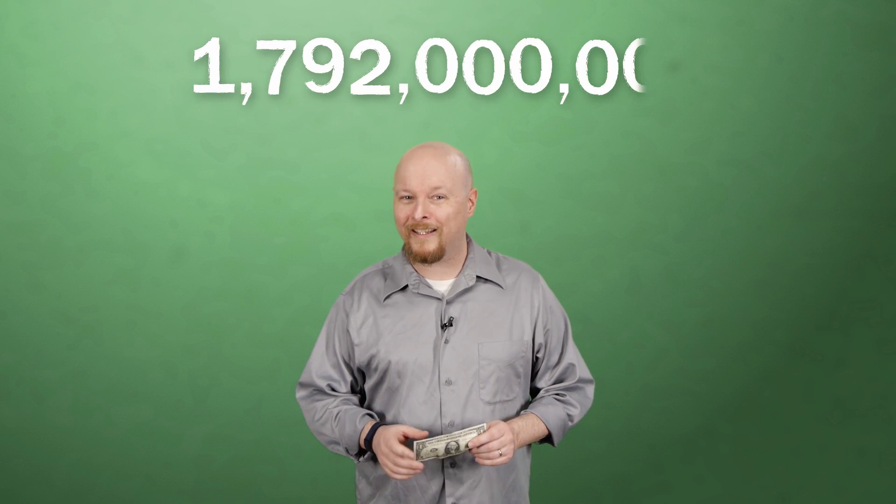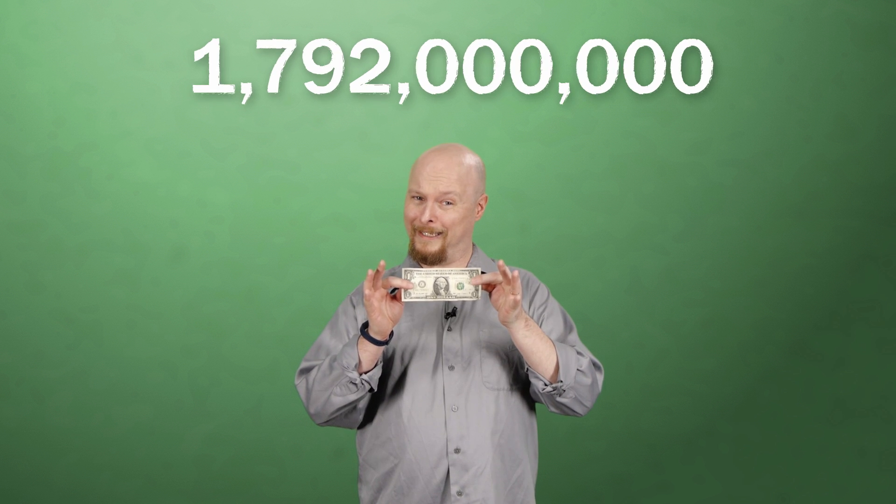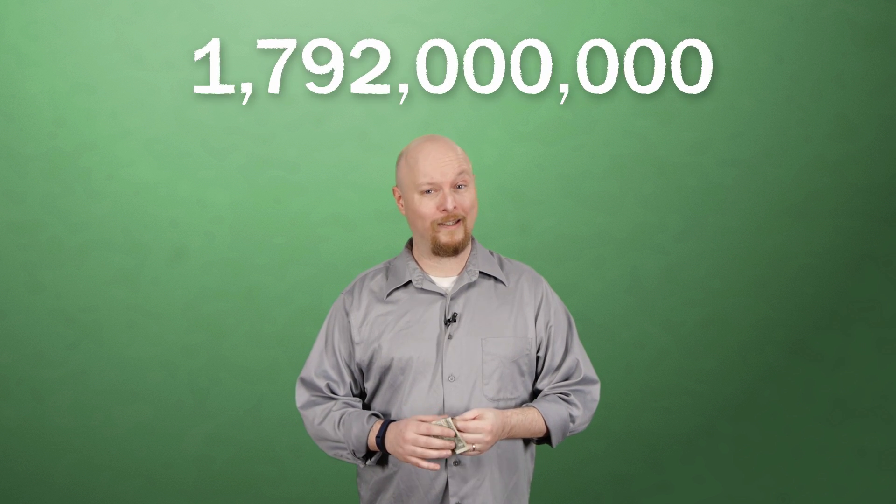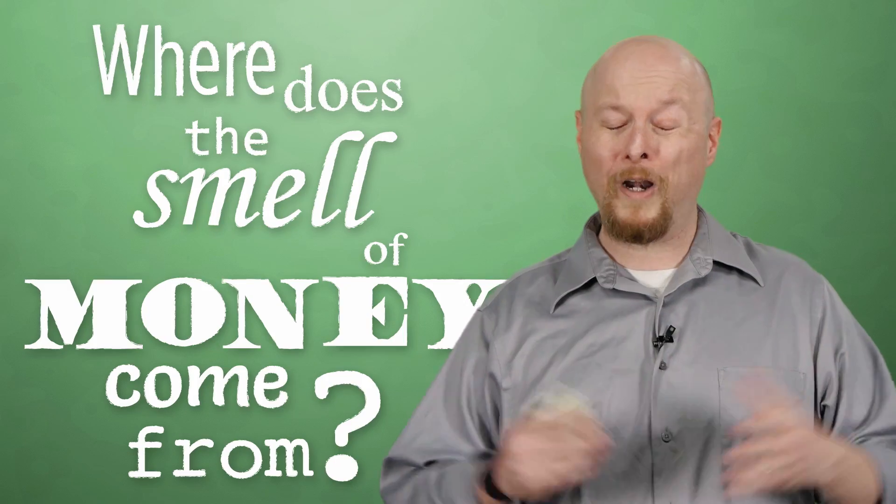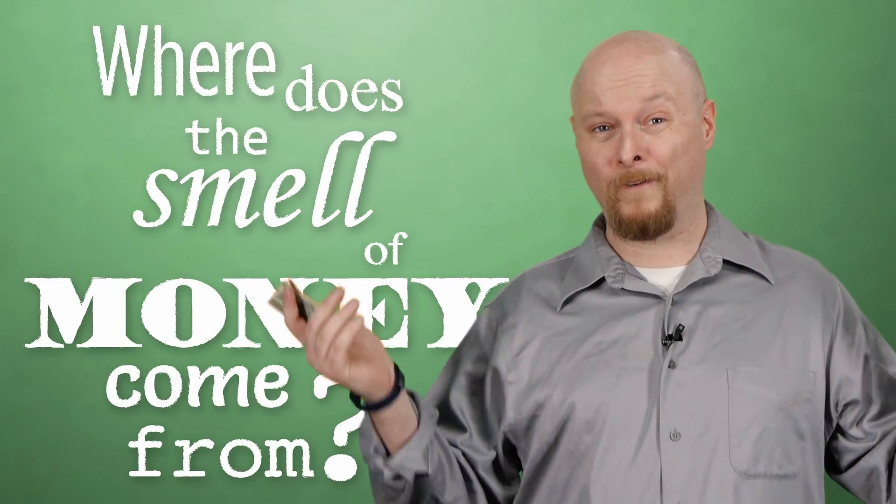Now, in 2013, the federal Mint produced 1,792,000,000 of these little guys, and each has a distinctive smell. But why? Where does that smell of money come from?